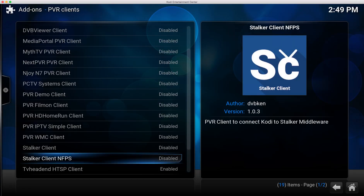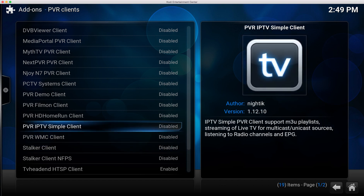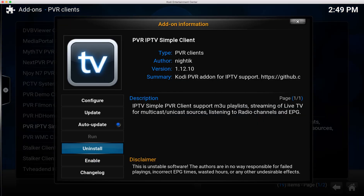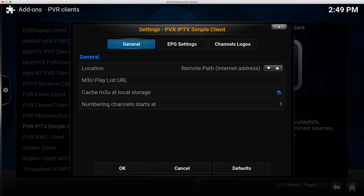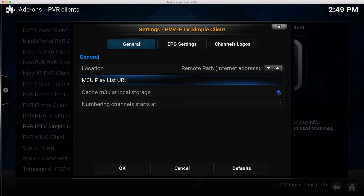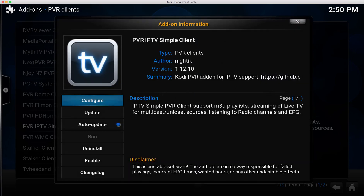Let me show you some other ones. The Stalker ones and the IPTV Simple Client are typically ones that use IPTV services. There's also an HD Home Run client — that's another type of box that can take over-the-air signals, and I believe cable and satellite as well. These all have different settings. If I show you this one and go to Configure, you can see it's all different. Because it's IPTV playlist-based, it just needs you to link to a playlist, either on your local network or a remote path on the internet. I'll have to let you work that out, as this video would go on for days if I went through each one.